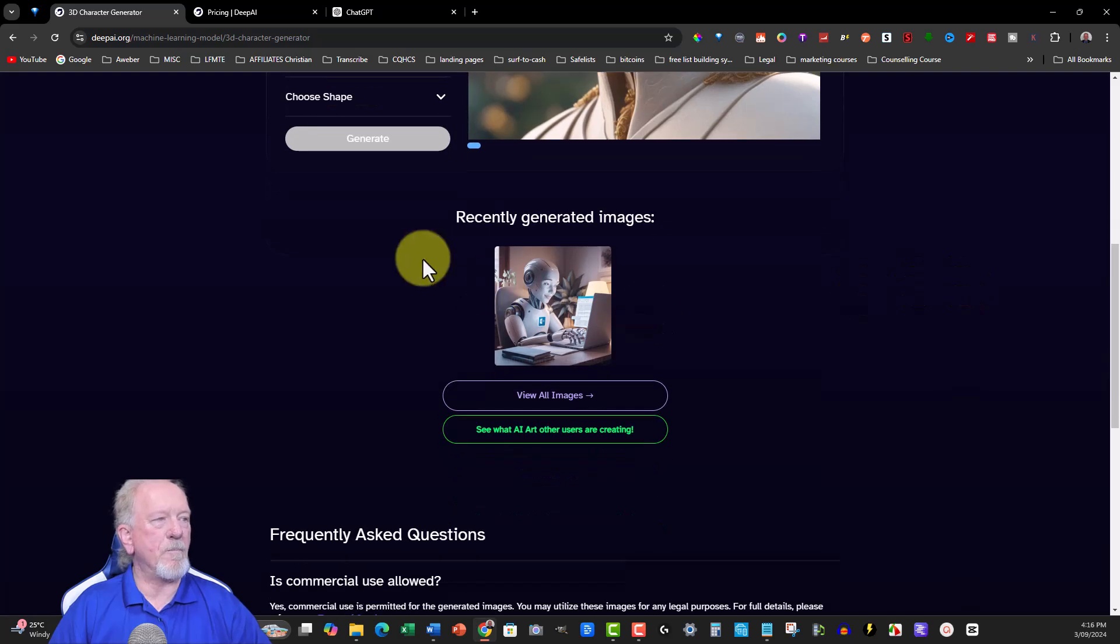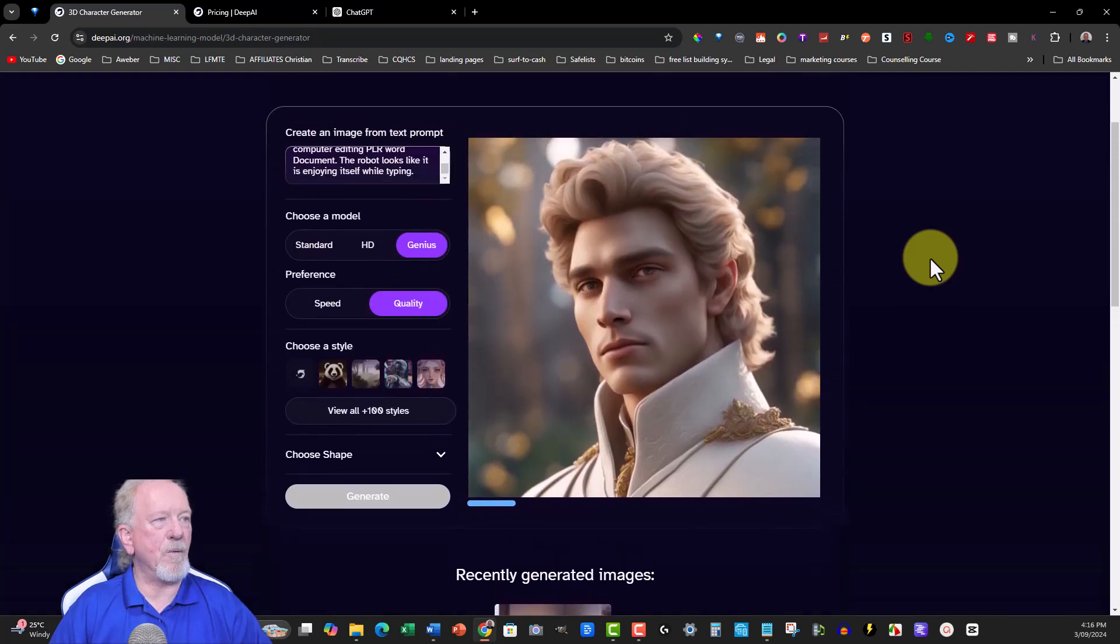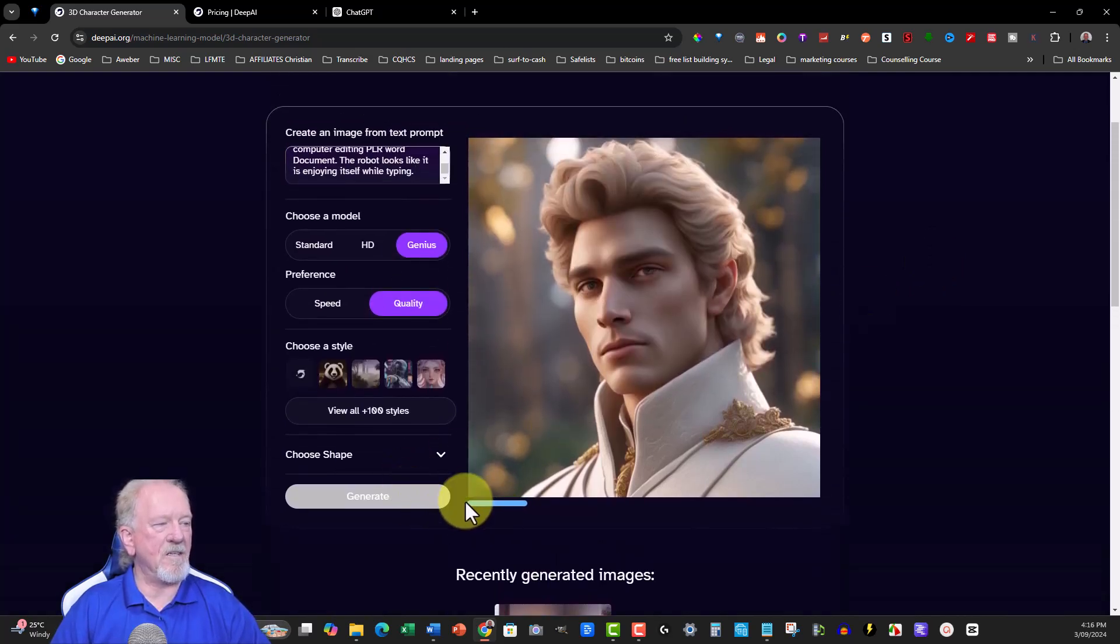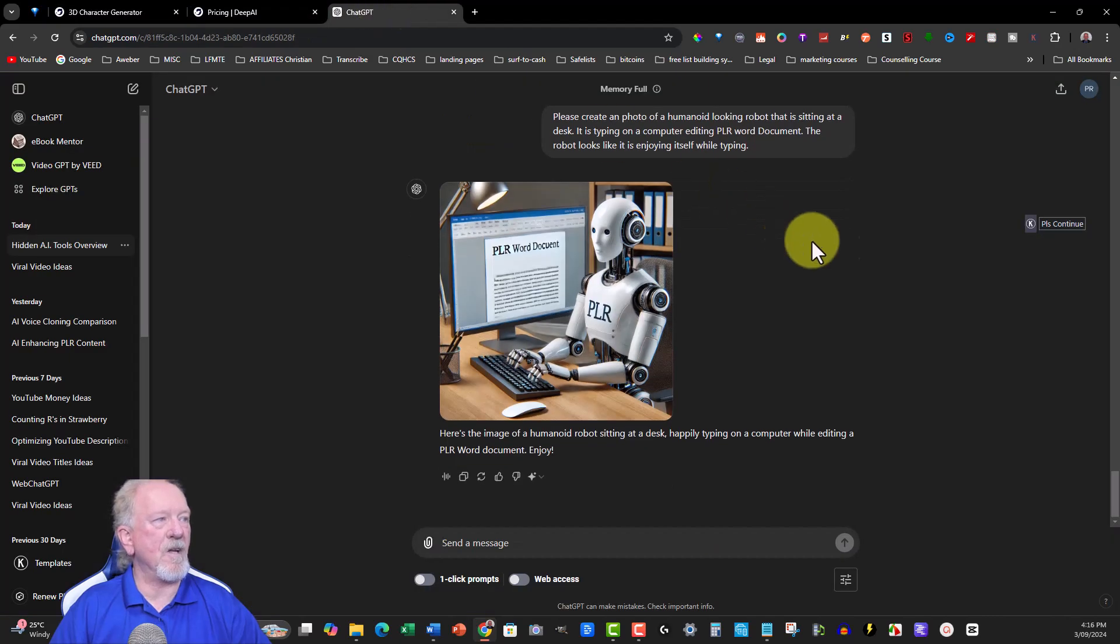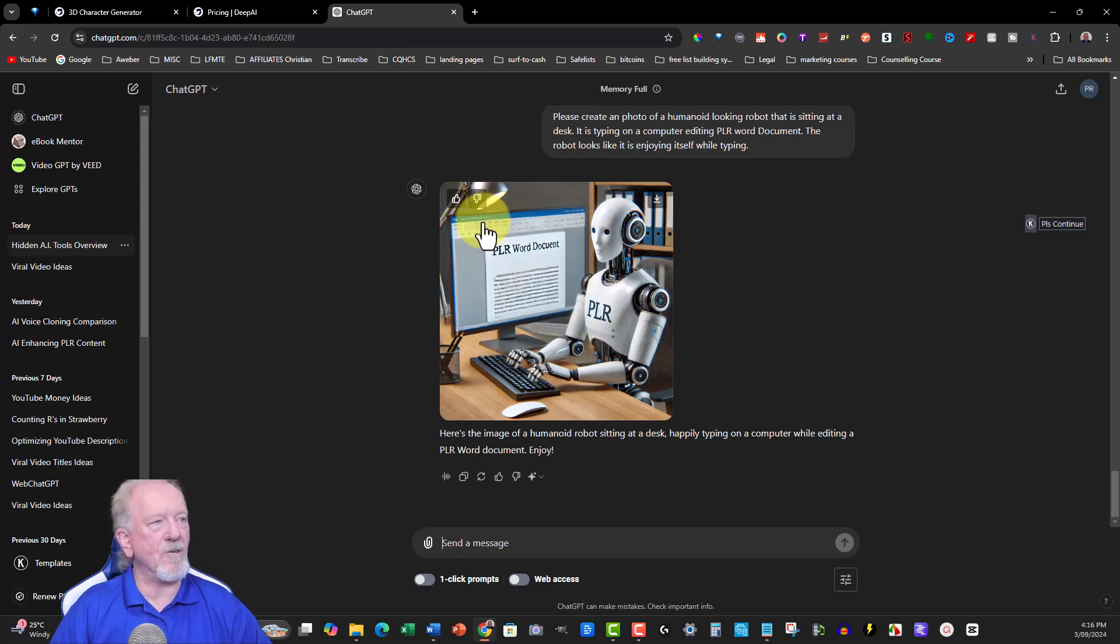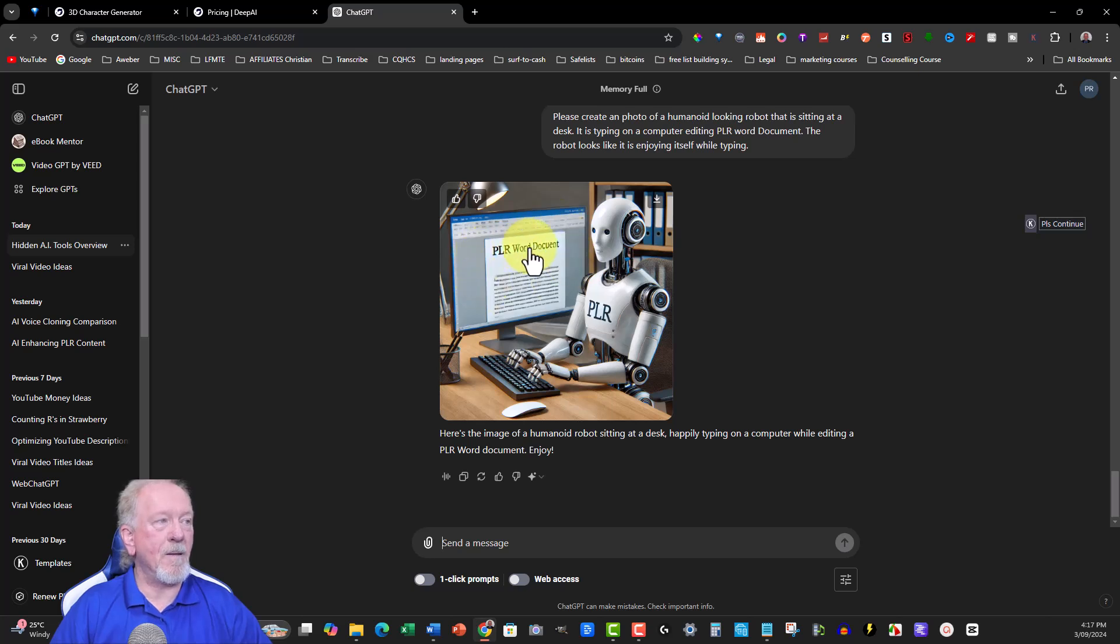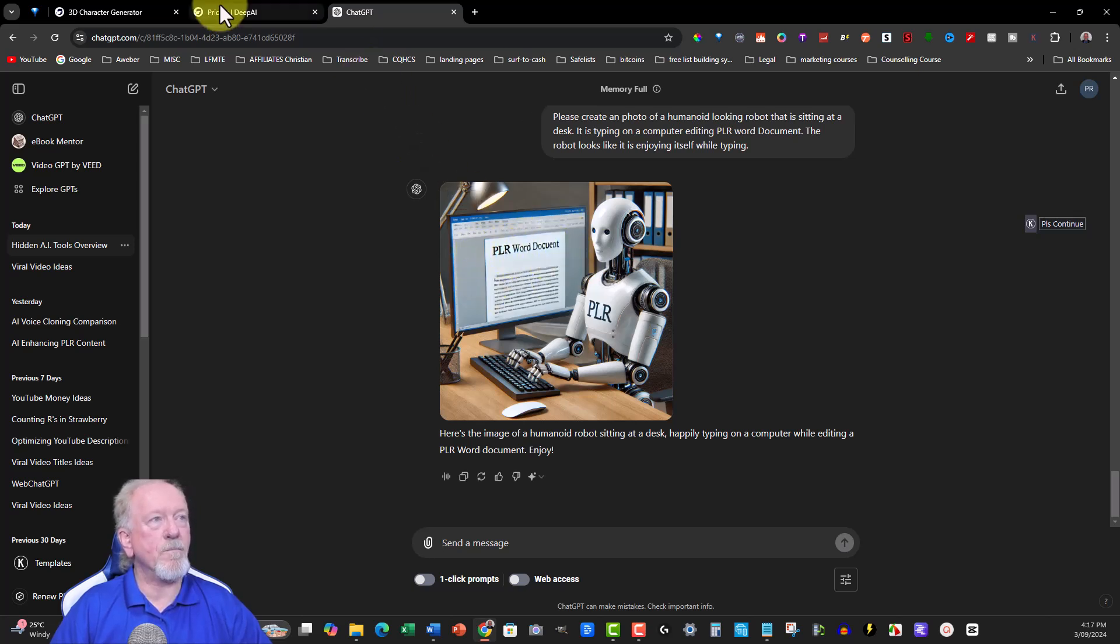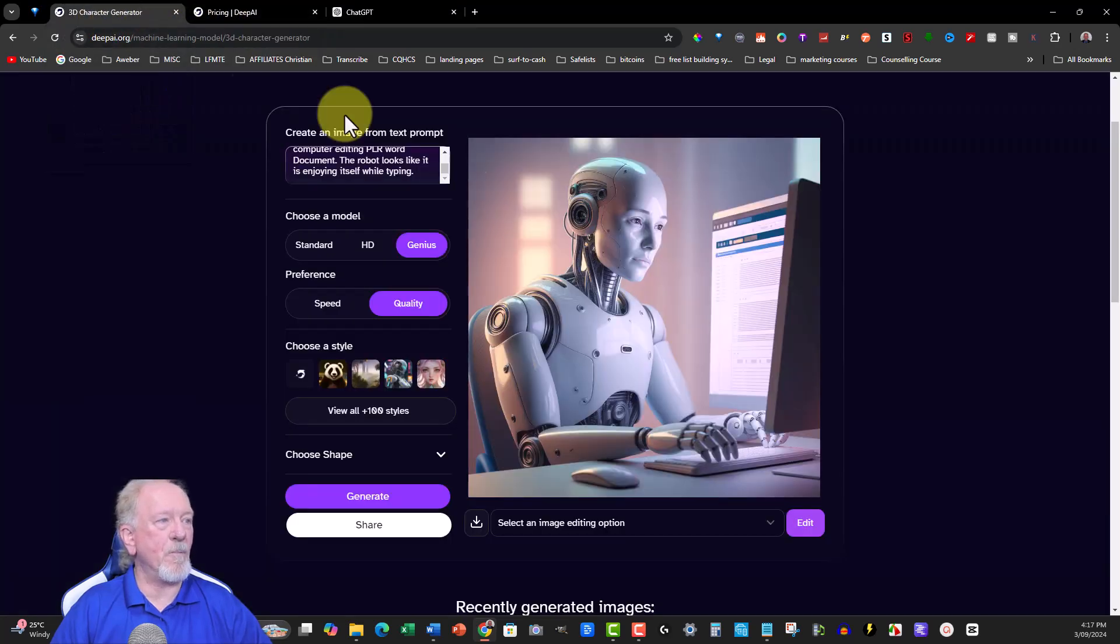This is the previous one I had to generate, and look at how good that one was. Now I'll wait for this one to come up and see what it creates. As you can see, it does take a little while, but so does ChatGPT. It's not instant either. So this one here. Oh, it's got PLR on its actual robot itself. That's not too bad. And that does look like a Word document, which is fantastic. And it says PLR Word document, which is awesome. So it will be really interesting to see what this one comes up with.